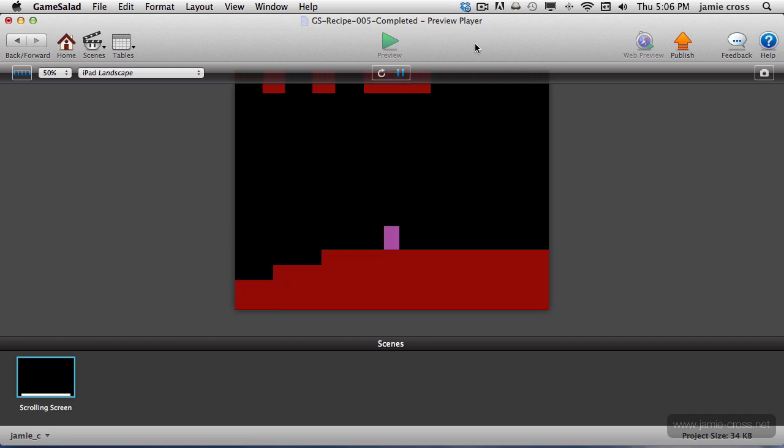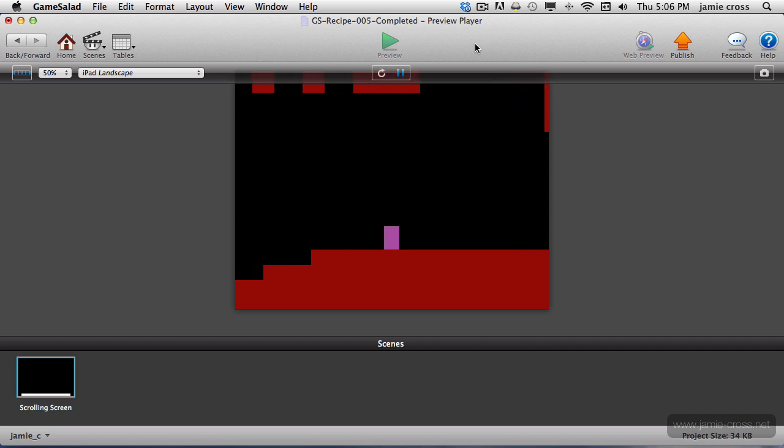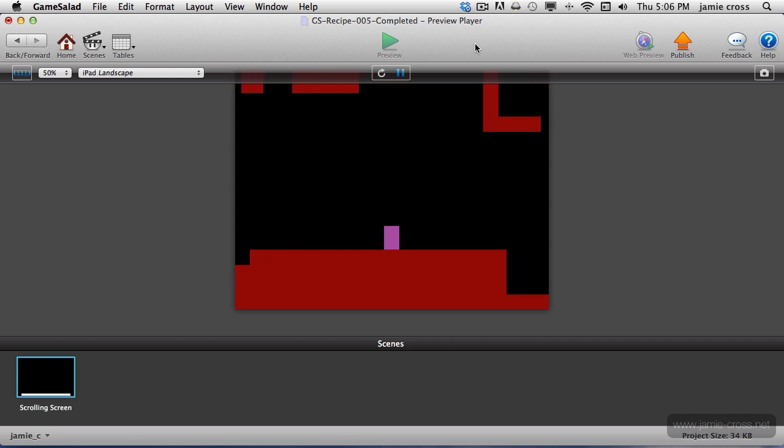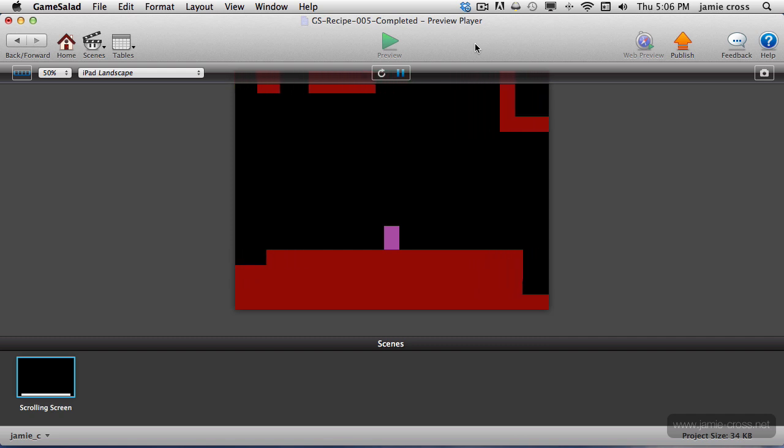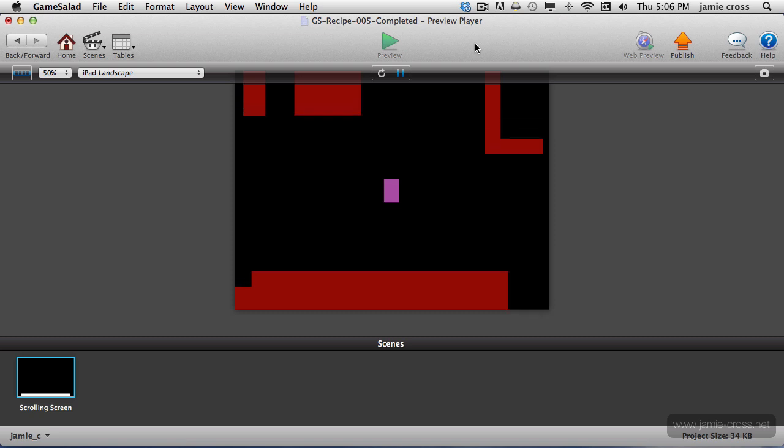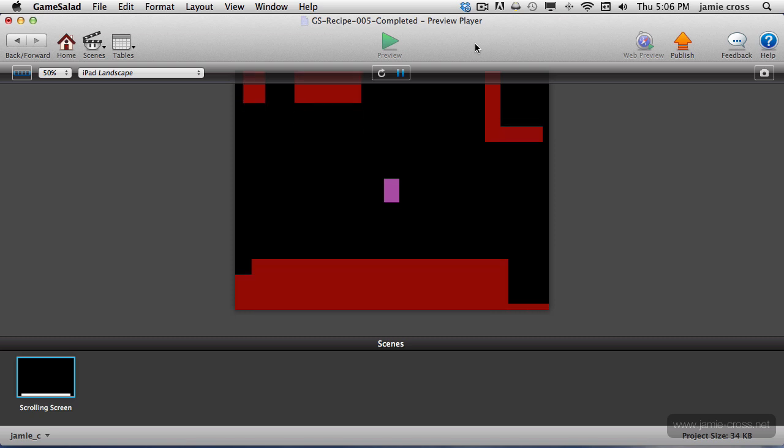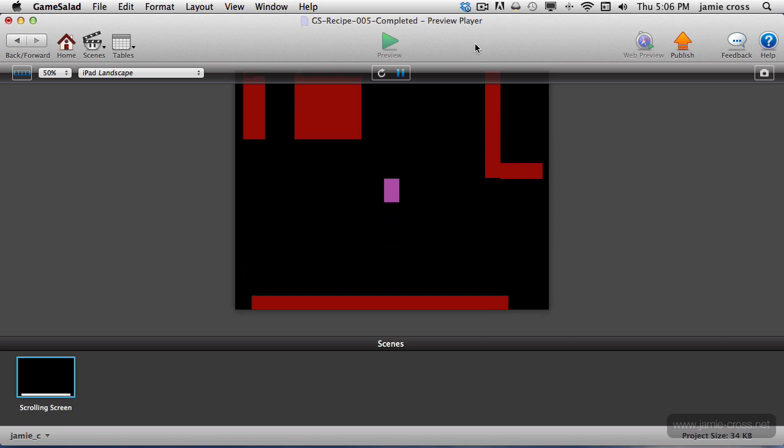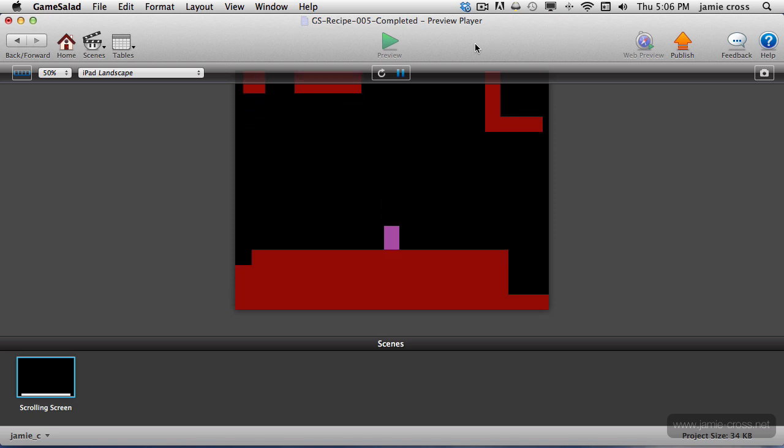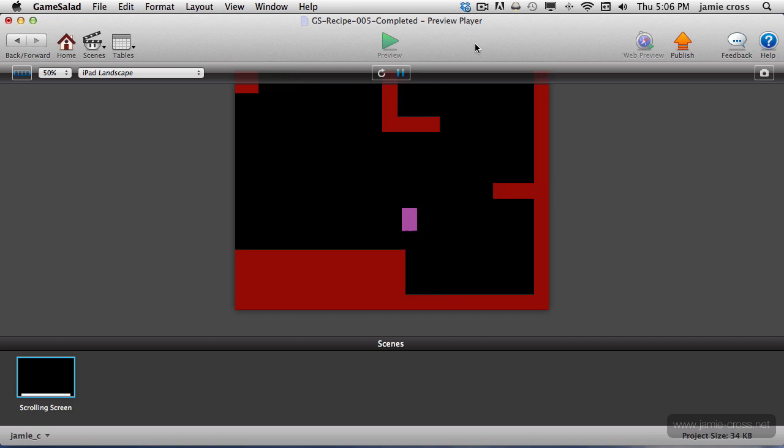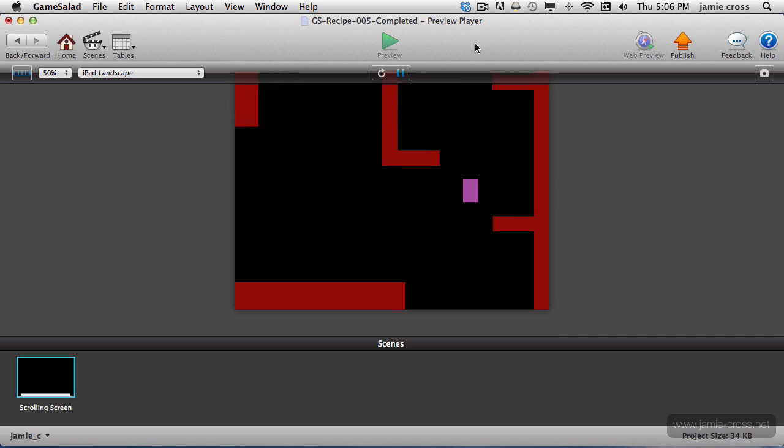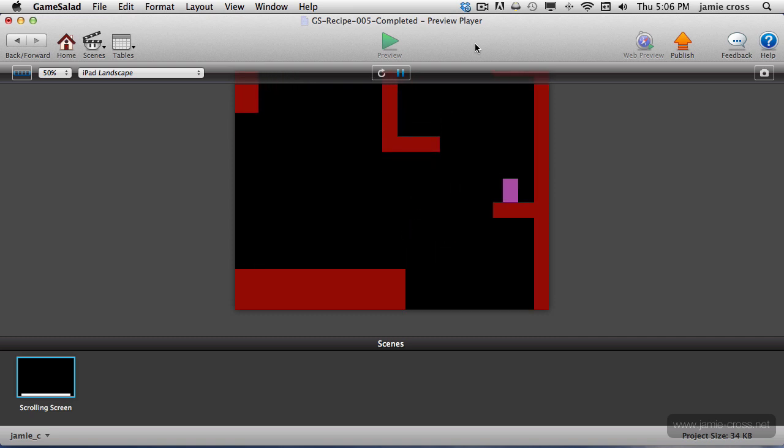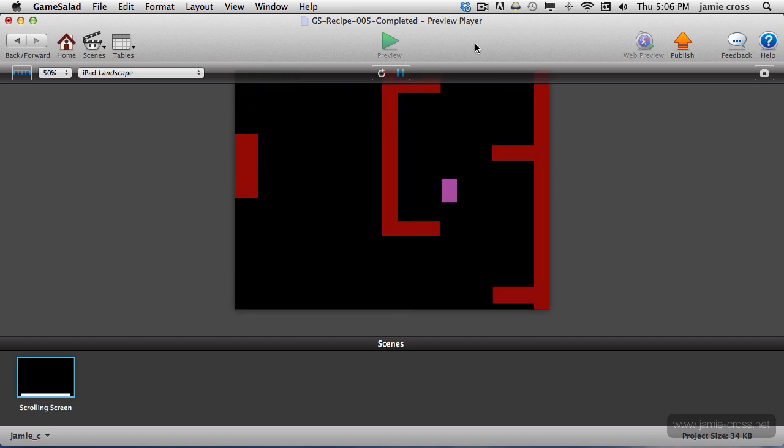It scrolls with me, right and left. As soon as I go left, it scrolls again. Right, left, right. If I jump high enough to get out of the center with a double jump, it scrolls up and back down. So now this is probably what you think of.